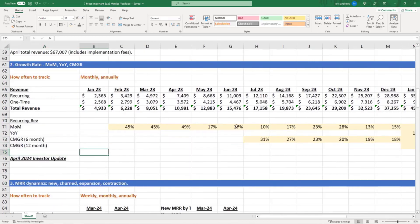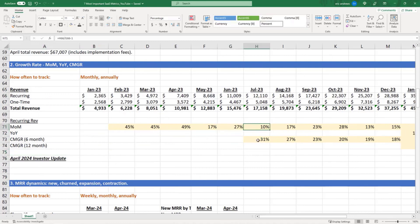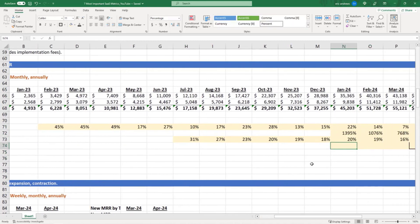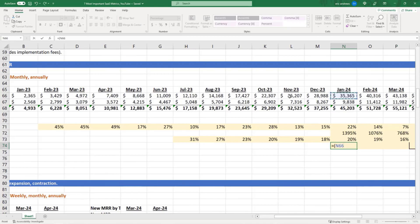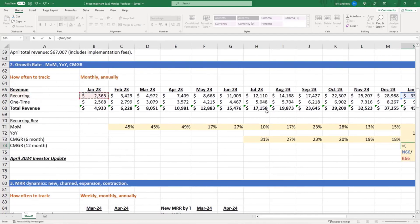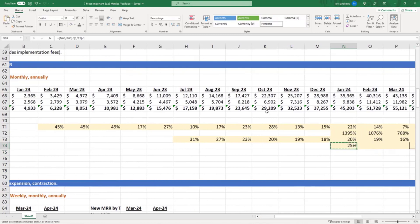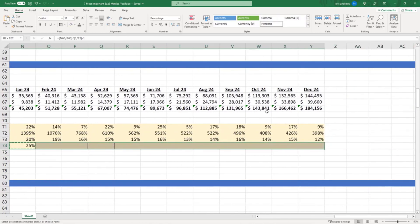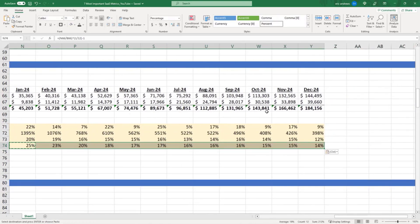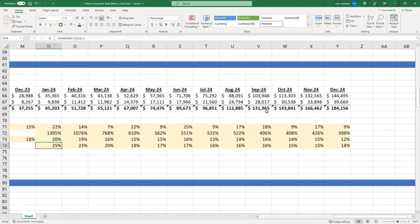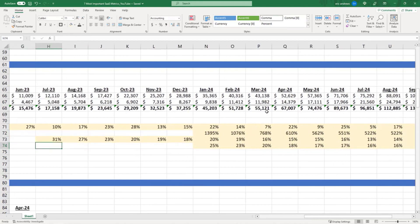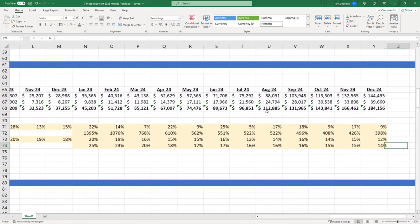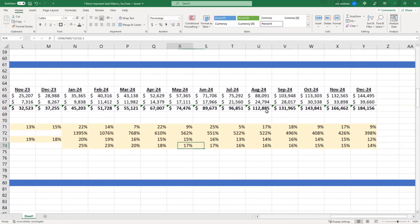Now you can also do CMGR for a 12 month period, and so it's the same formula, but just with a 1 divided by 12. So you look at a 12 month period, and you raise it to the power of 1 divided by 12 minus 1, and you can see that on average, over that 12 month period, our revenue is compounding at an average monthly growth rate of 25%, and then later on it gets lower and lower.